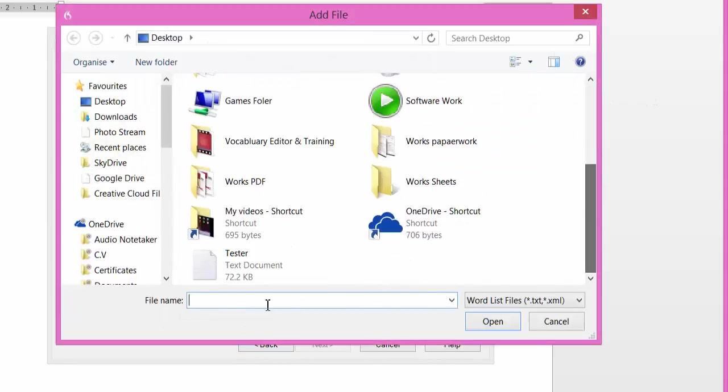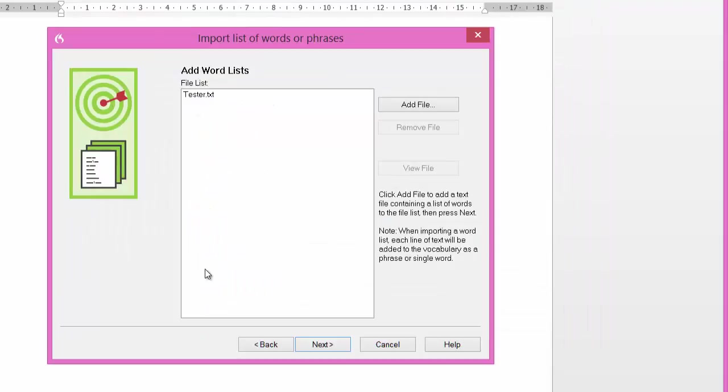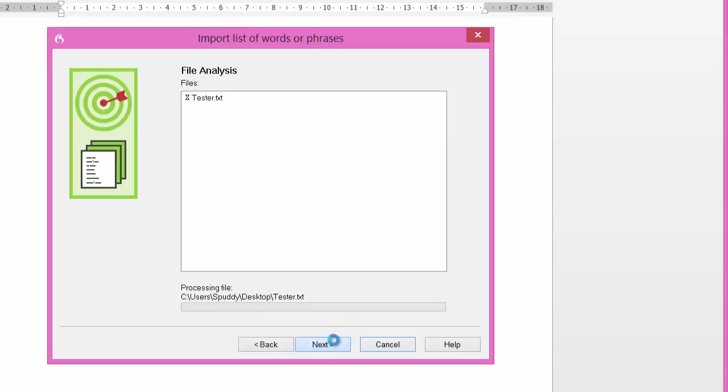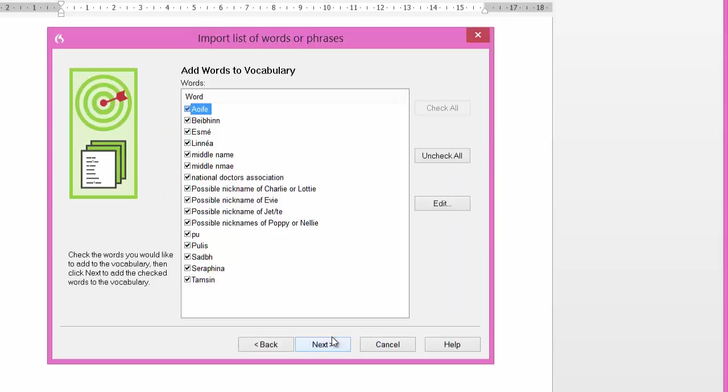Let me scroll down. I've got a tester there. I think most of these are added anyway because I've got quite a large vocabulary now, but I'll see if it will add any more. Click next. It's going to analyze that text file for new words or phrases. Click next again.